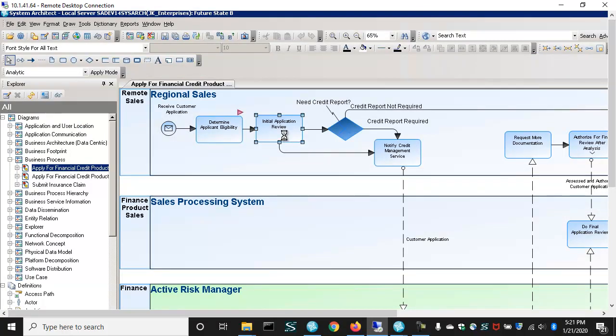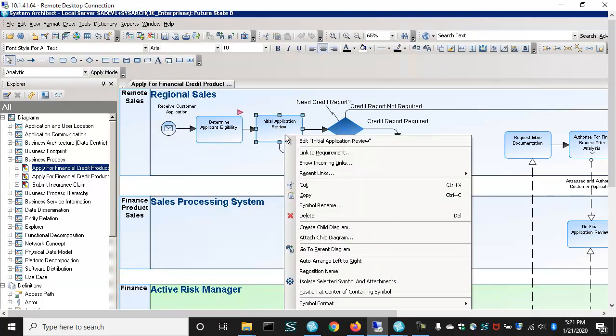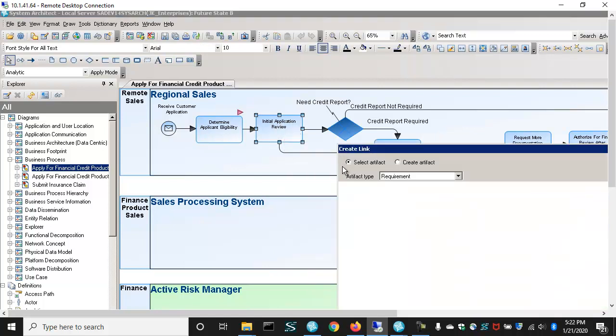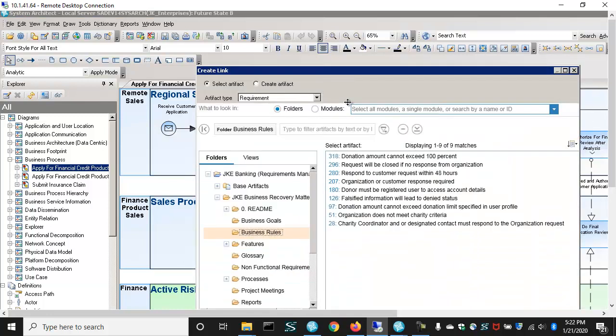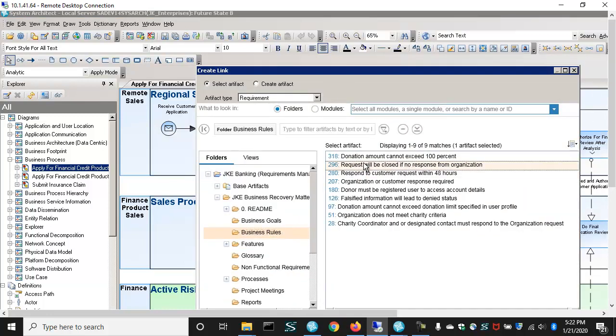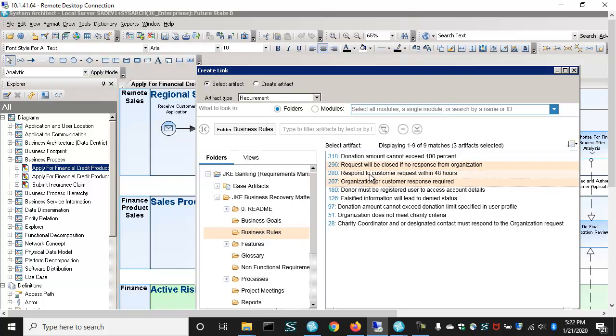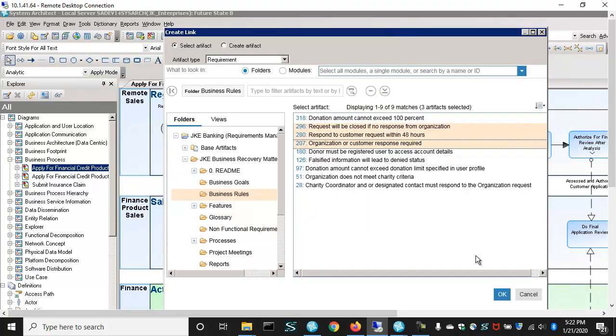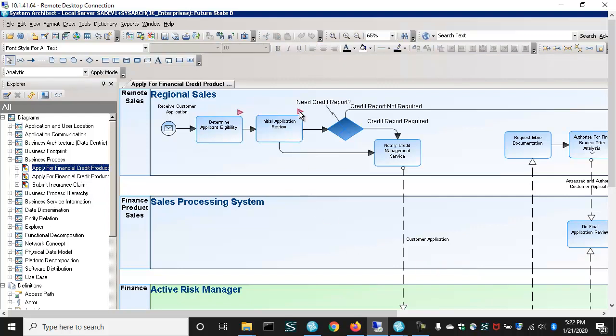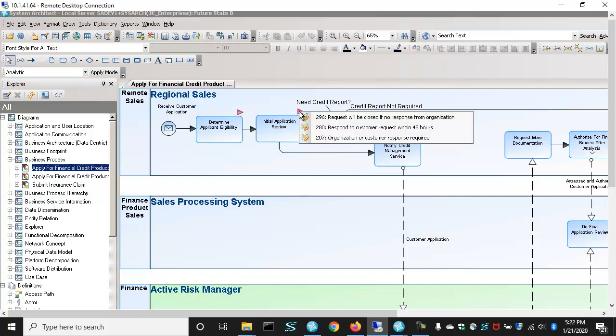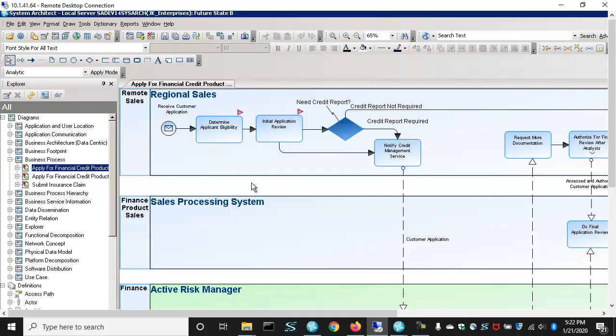I can also choose, in this case another architecture element, this process initial application review, and link to more than one requirement at a time. So I'll link this to three requirements, which is useful in actual work. You will often be linking to more than one thing at a time. And so now I get that same purple triangle. If I hover over it, I can see it's linked to three things.